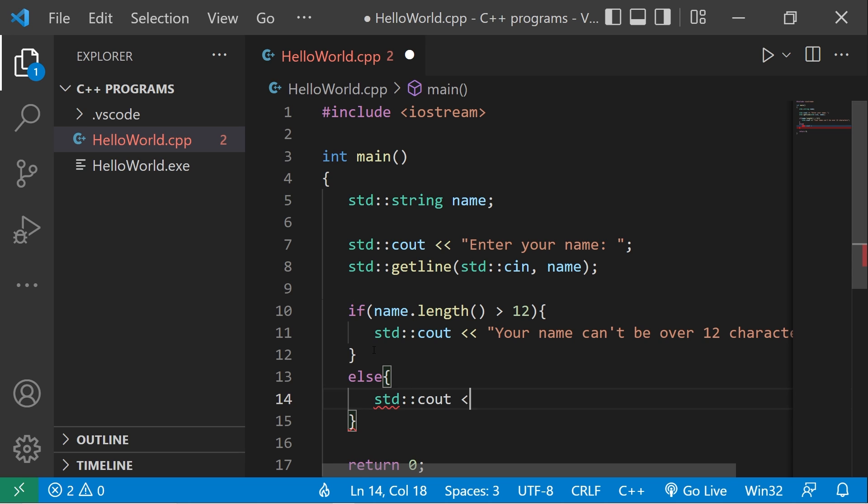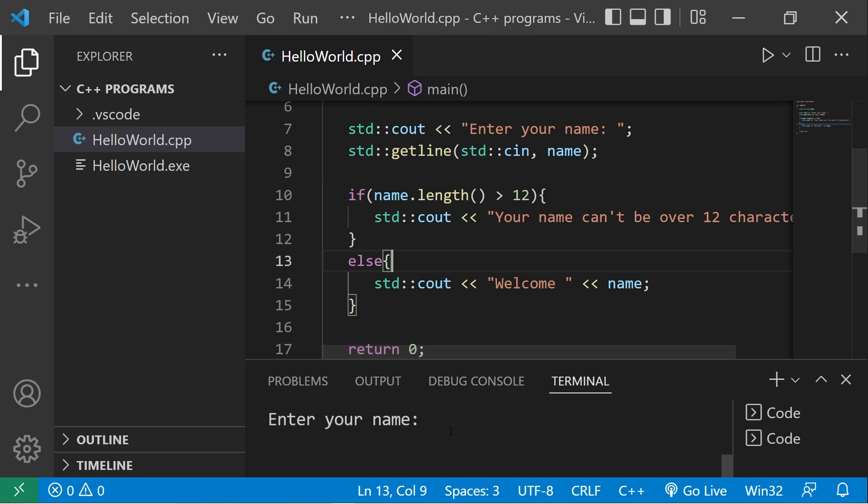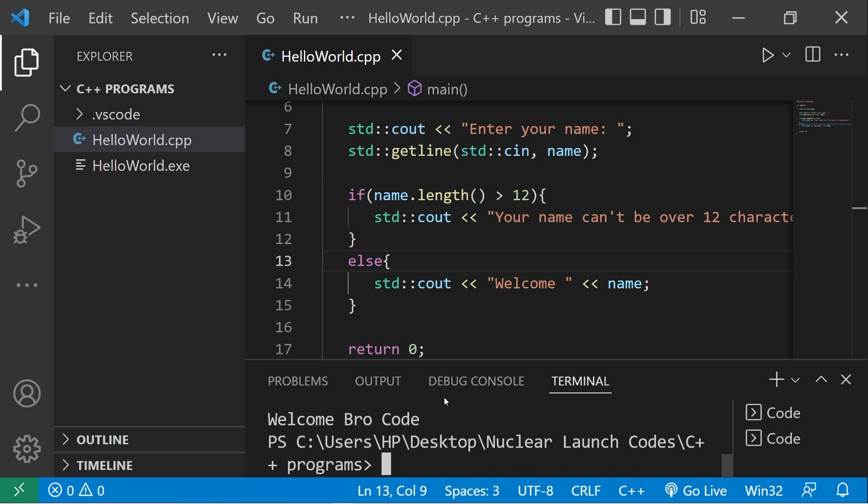Enter your name, type in your full name, welcome whatever your name is. Okay, now what if our name is over 12 characters?